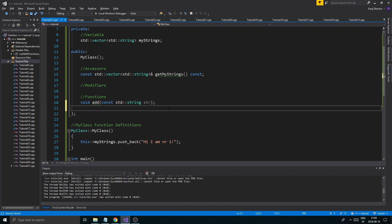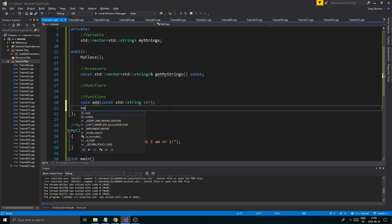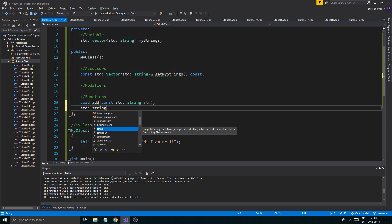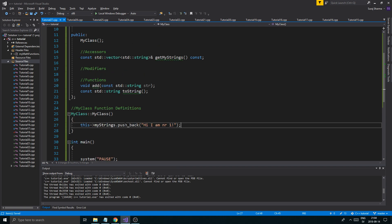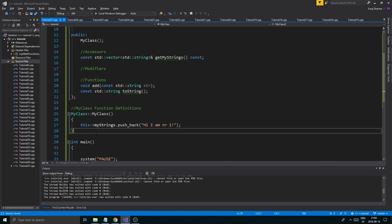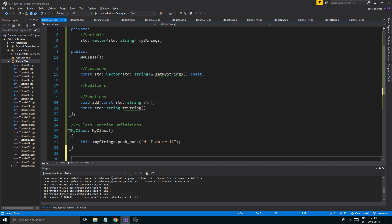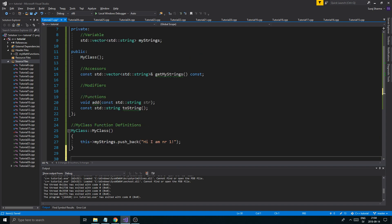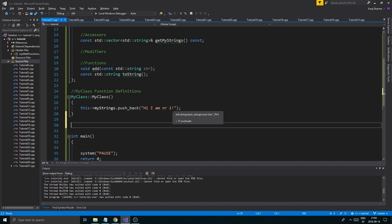We also have one more function to declare: std::string toString(). We'll define that later as well. So the constructor is defined — we added something to the myStrings array. Now we're going to define the next one: the accessor, getMyStrings.